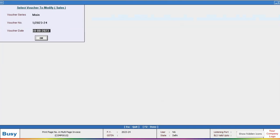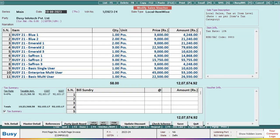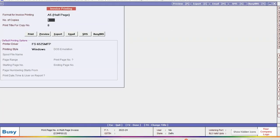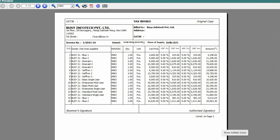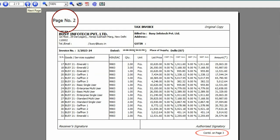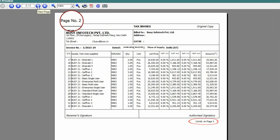Now, preview the invoice in the chosen format, i.e., A5 format, and you will observe that page numbers are printed accordingly. In BUSY, configuring page numbers for multi-page invoices is a straightforward process.